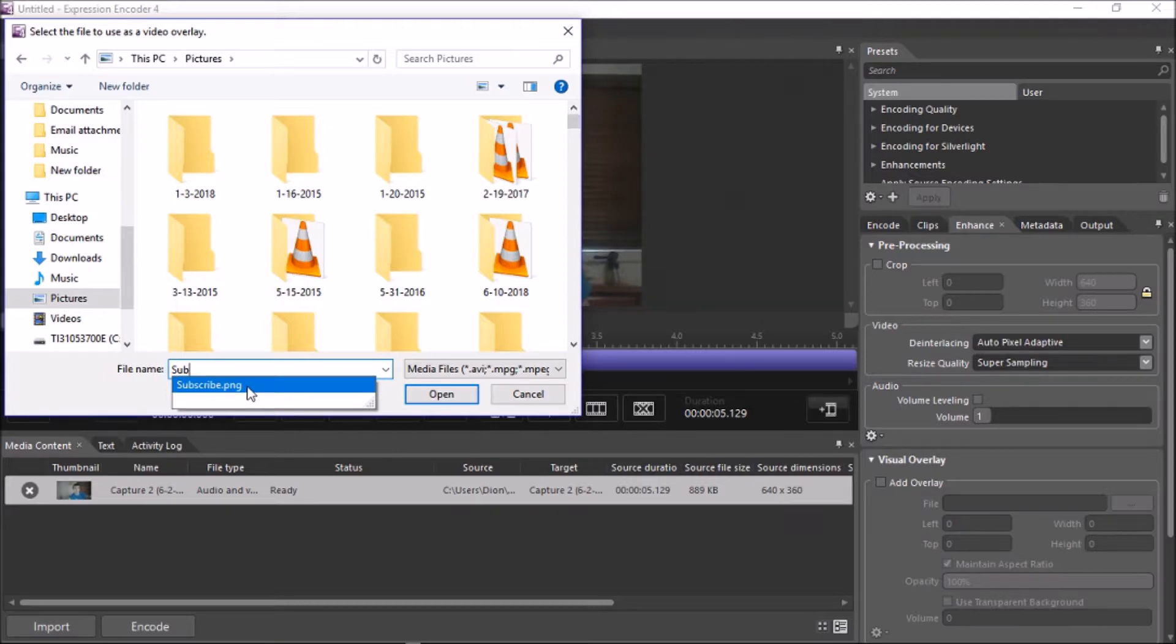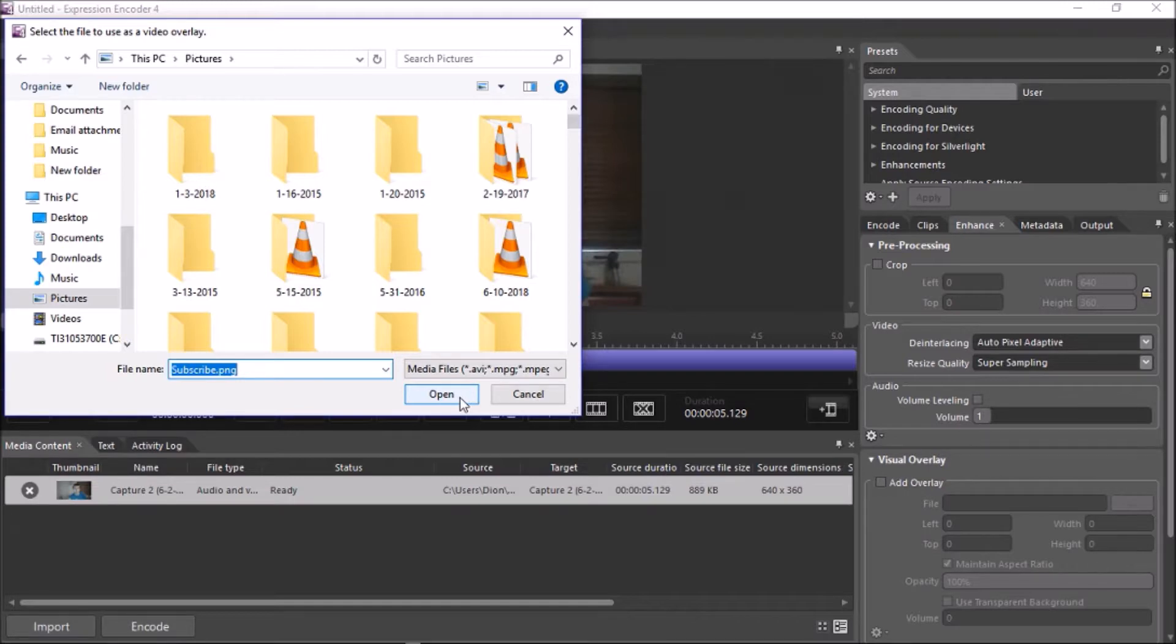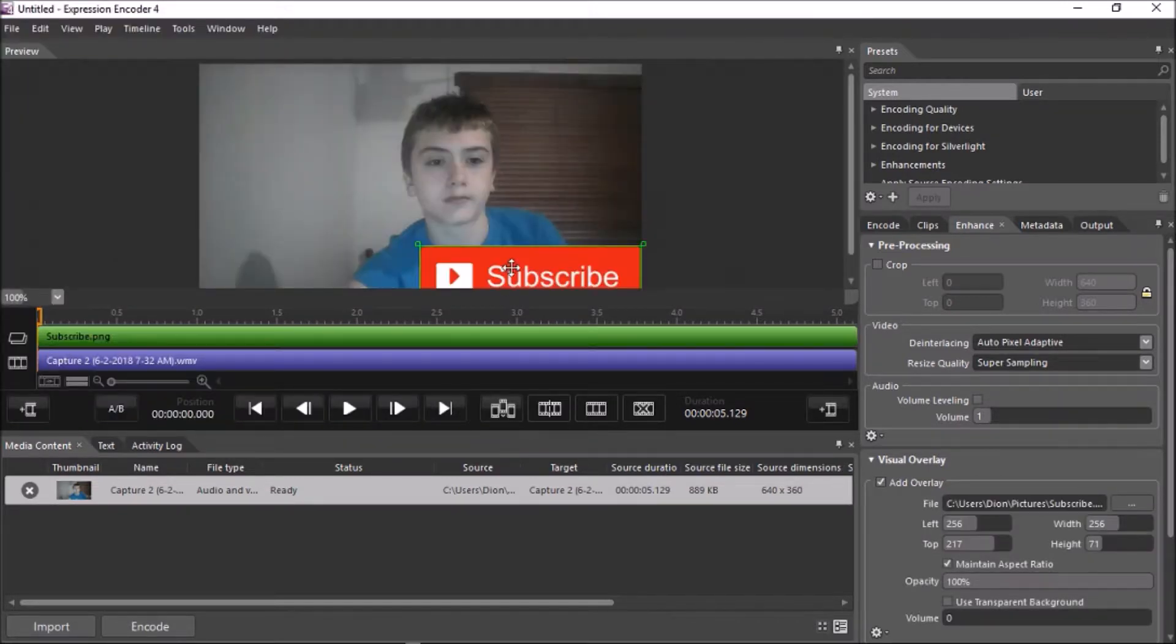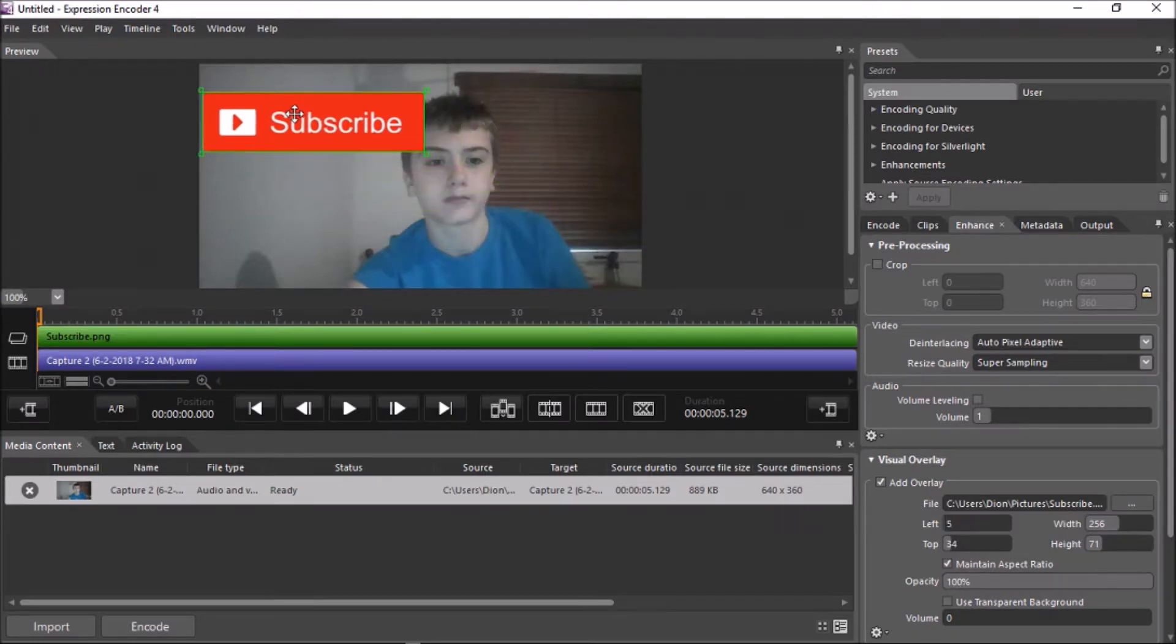Click on it. Make sure it's a PNG or you'll have an annoying background. If you want to know how to Get Rid of Green Screens on here, just let me know in the description and I'll do a tutorial on that. So, open the file. And as you can see, there is a Subscribe button up here.